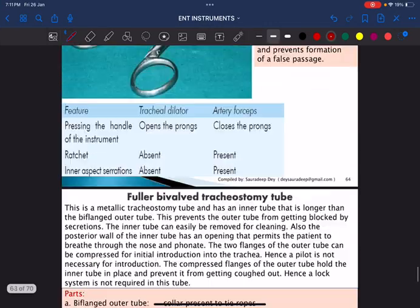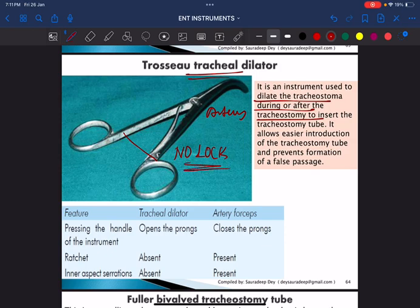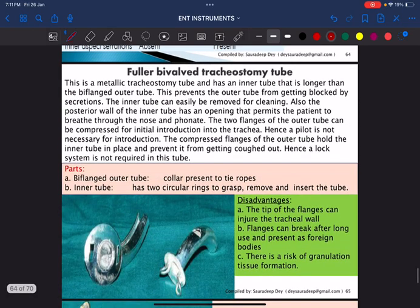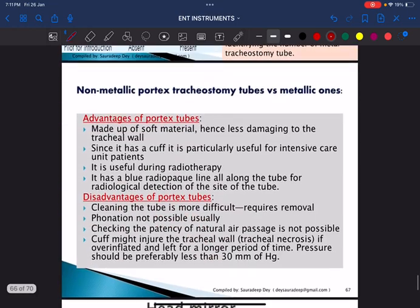This is the Trousseau tracheal dilator, used to dilate the tracheostoma during or after tracheostomy to allow insertion of the tracheostomy tube. It looks similar to curved artery forceps but the key difference is there is no ratchet for locking. Note: Fuller's bivalve tracheostomy tube and Jackson's tracheostomy tube are no longer in use; the current standard is a portex non-metallic cuffed tracheostomy tube.